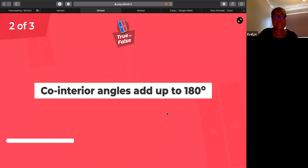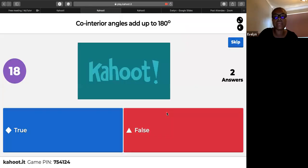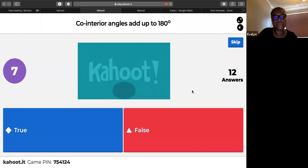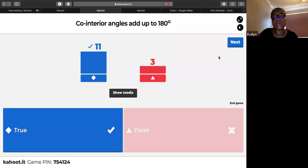Next question: co-interior angles add up to 180 degrees — true or false? It is true. Co-interior angles add up to 180 degrees and make that C or U shape.